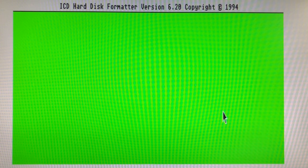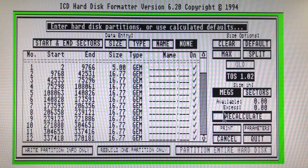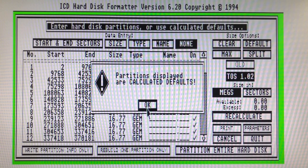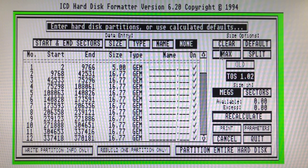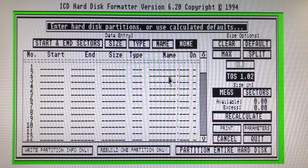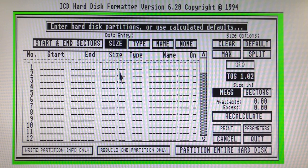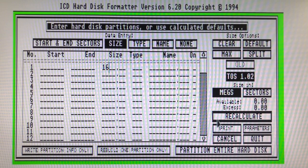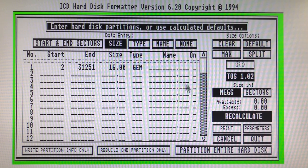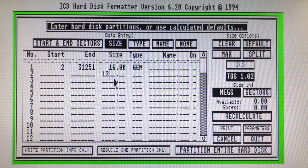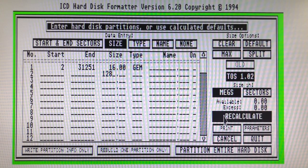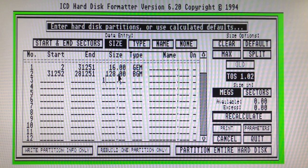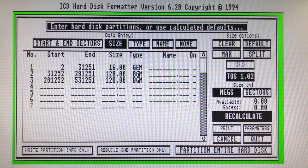Enter the partition menu. Clear all the default partitions. Select size. I will create a first partition of 16 meg that should come up as a gem partition. Now add all the other partitions you want. They should be BGM type. Don't forget to make them active by ticking them in the on column.